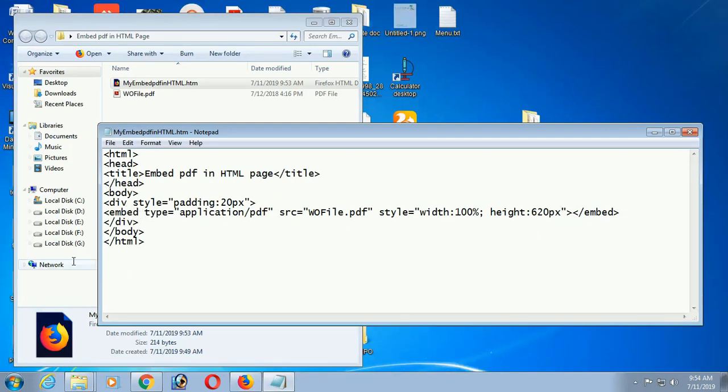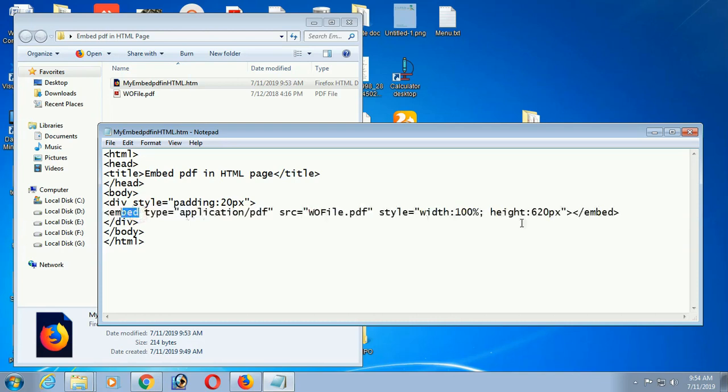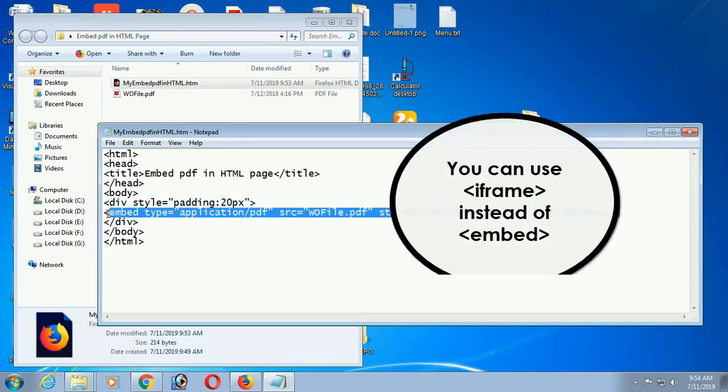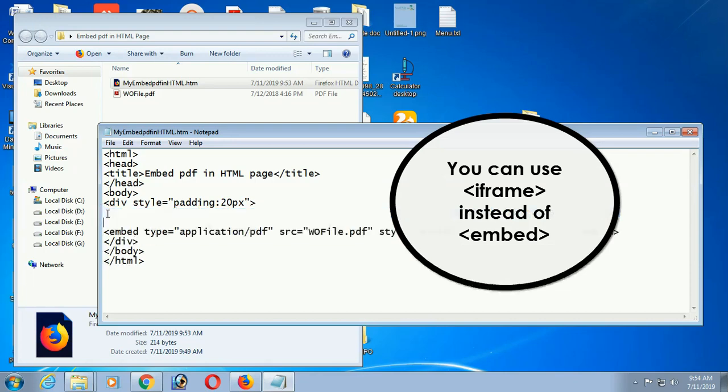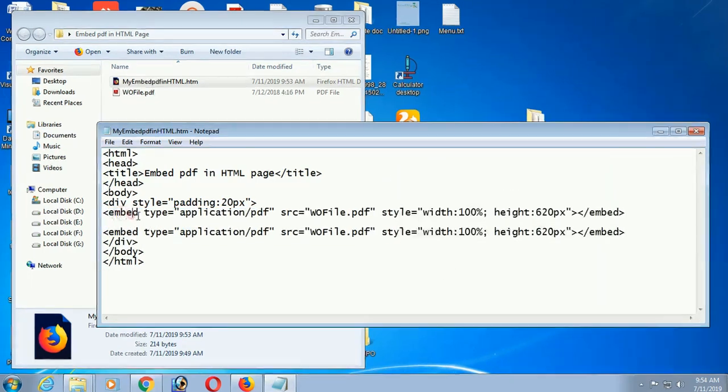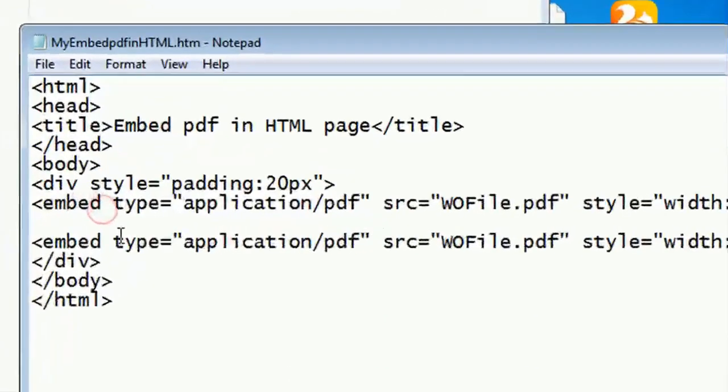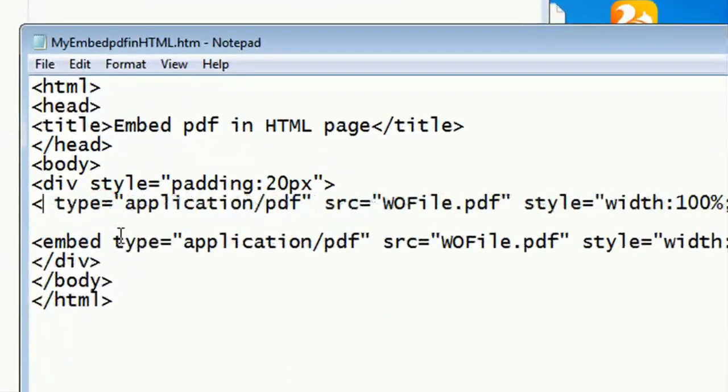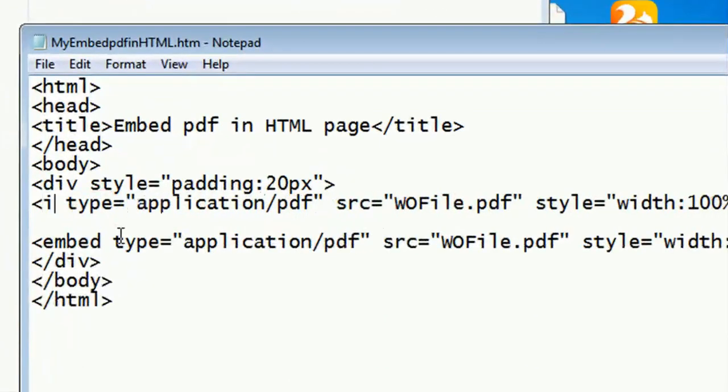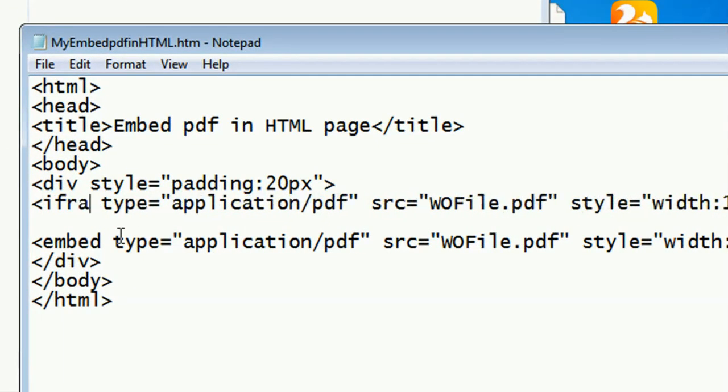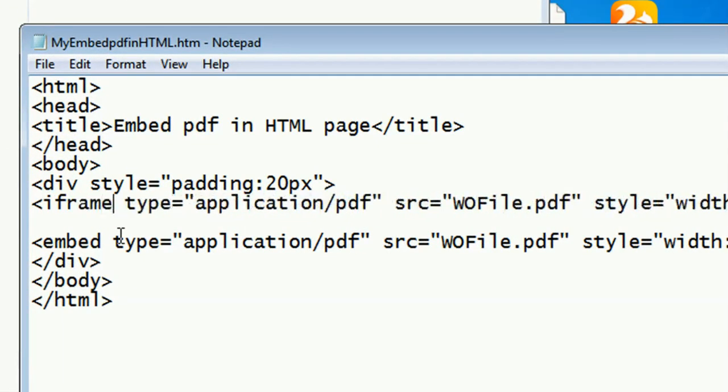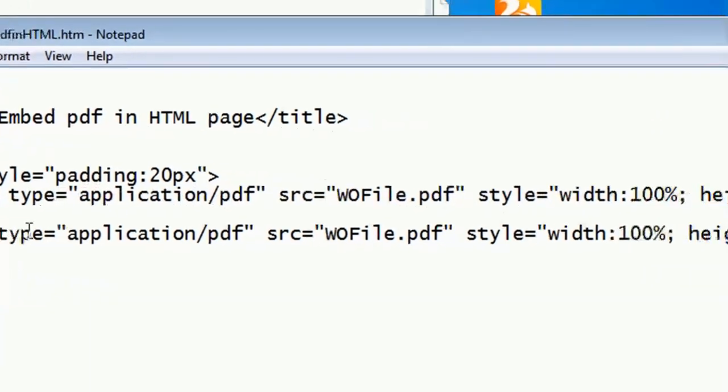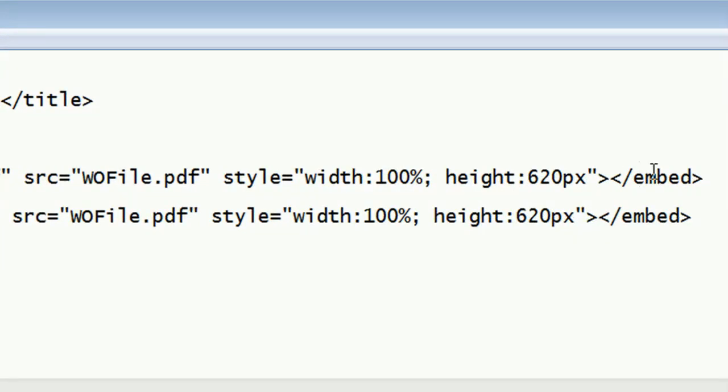Now I'm gonna show iframe. You can display PDF file in HTML web page using iframe tag instead of embed. Now I'm gonna show how to use iframe tag to display the PDF file. Just put iframe in the place of embed. Everything is same, type, style, and source. Everything is same, just put iframe.